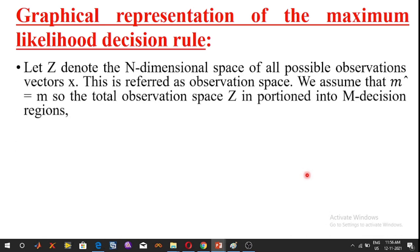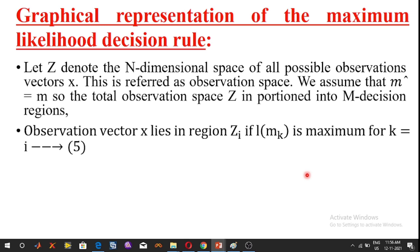Consider an N-dimensional Euclidean space where capital Z denotes the N-dimensional space of all possible observation vectors X, referred to as the observation space. We assume M̂ = M, so the total observation space Z is divided into M decision regions.